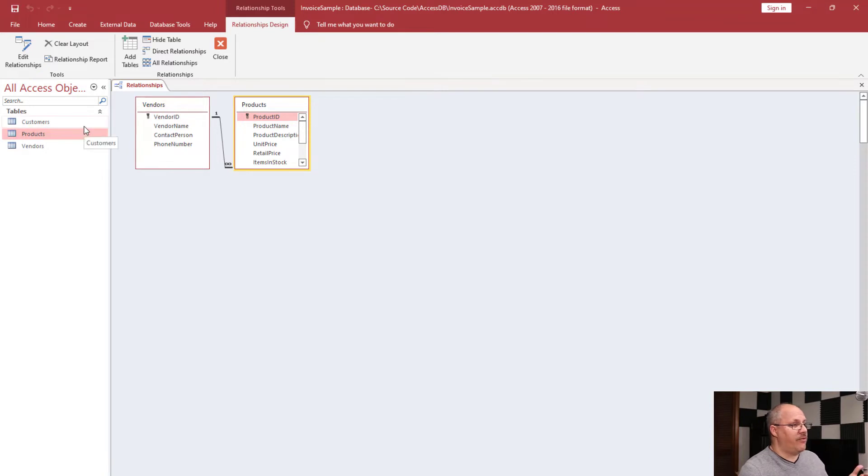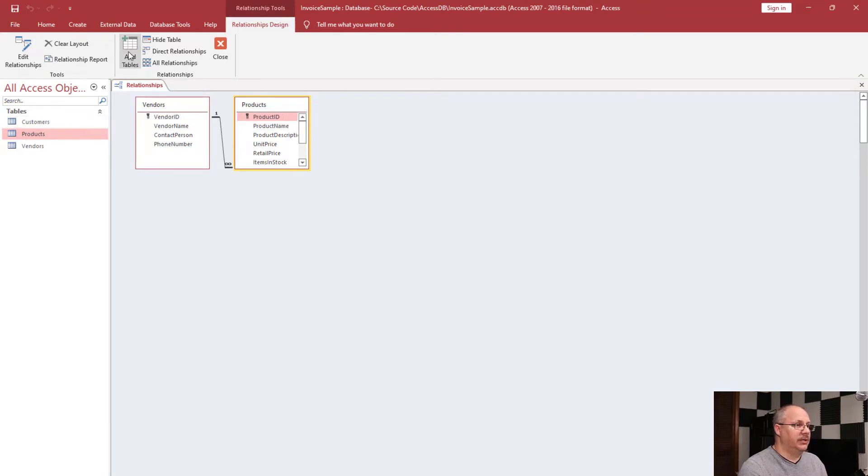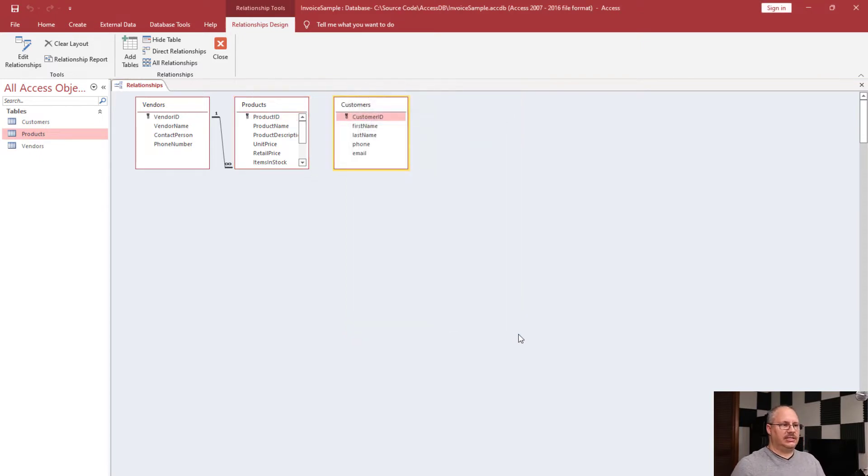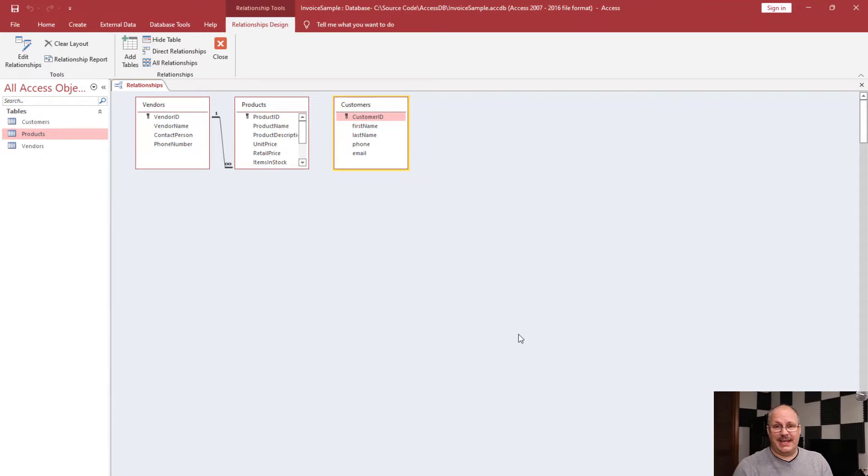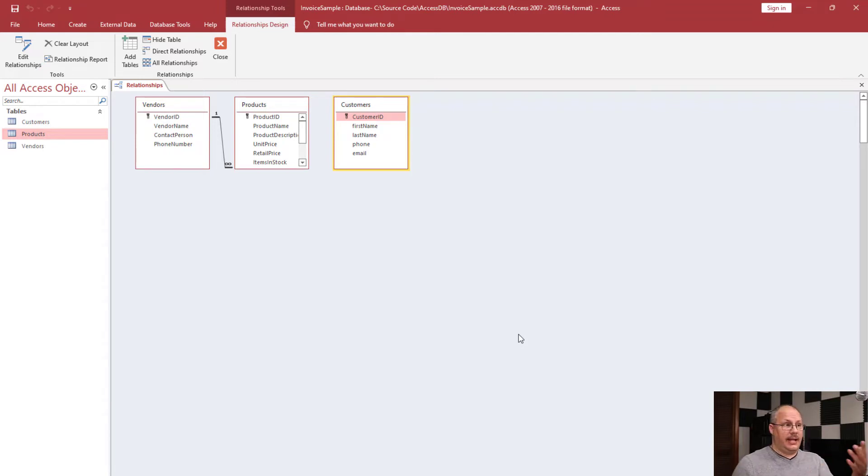Notice that I only have three tables total: Customers, Products, and Vendors. Customers does not have a relationship. If I click on Add Tables and choose Customers, you'll notice that Customers comes up but it's not connected to any other table. There's no relationships at this time. Now we can add these later on and have these show up automatically.